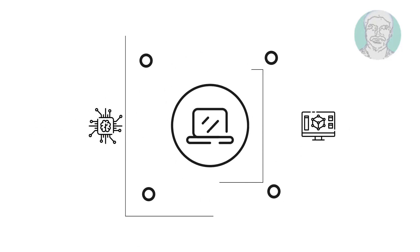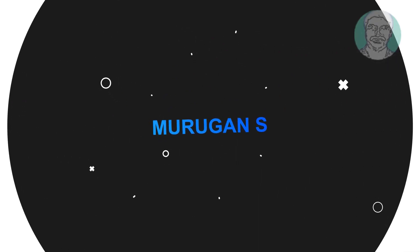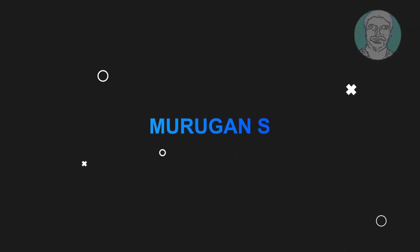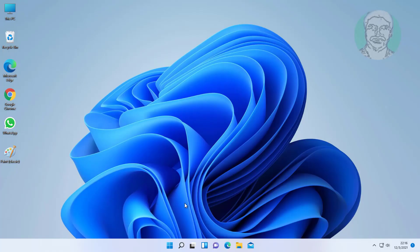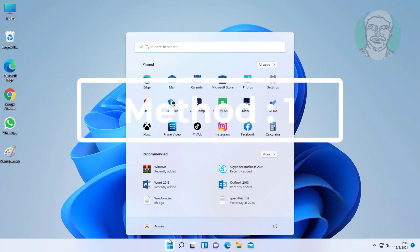Welcome viewer, I am Murigan S. This video tutorial describes how to fix no audio output devices installed in Windows 11.